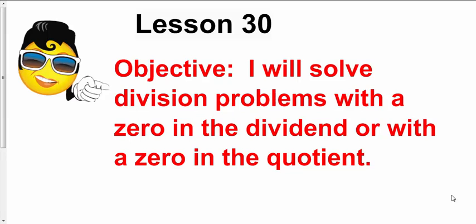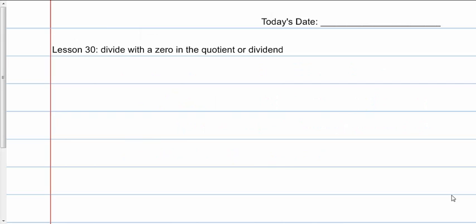Lesson 30. I will solve division problems with a zero in the dividend or with a zero in the quotient. Today we're going to continue our division, but we're going to talk about what happens if you have a zero in the number that you're dividing by, or if you end up with a zero in the answer. Go ahead and get your journal ready. We're going to do one problem and see what happens when we have a zero in the actual dividend. When you're ready, press play.